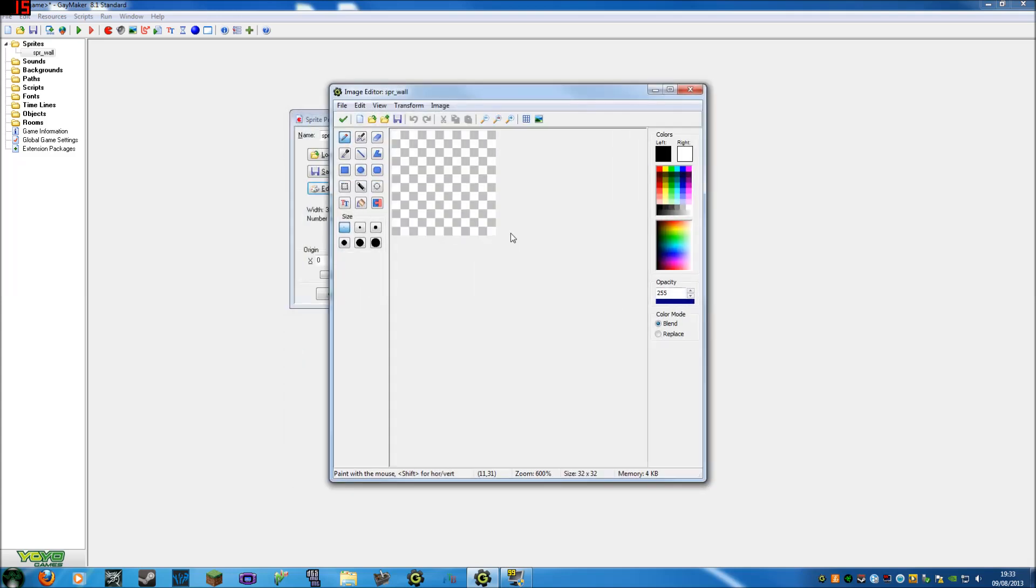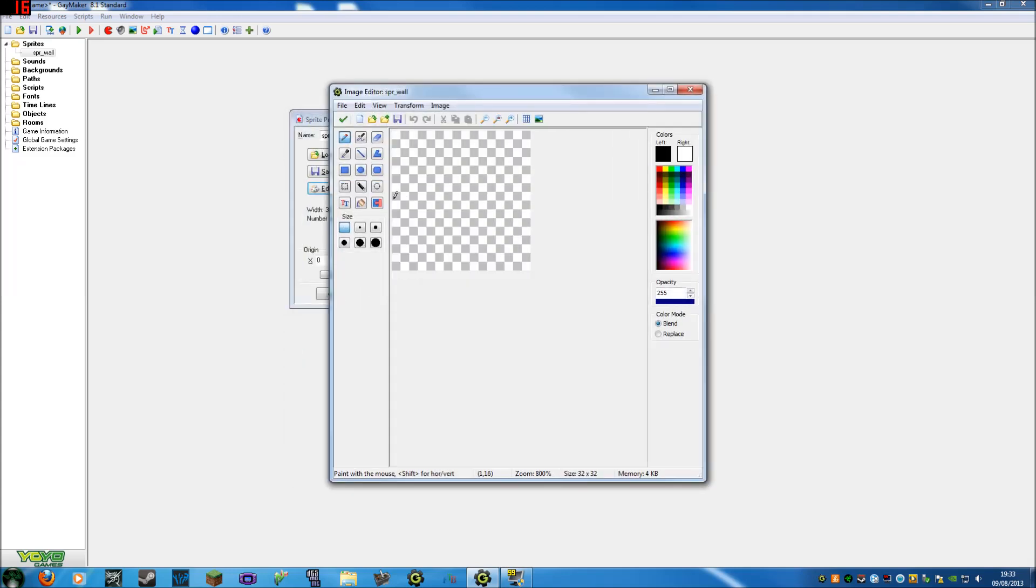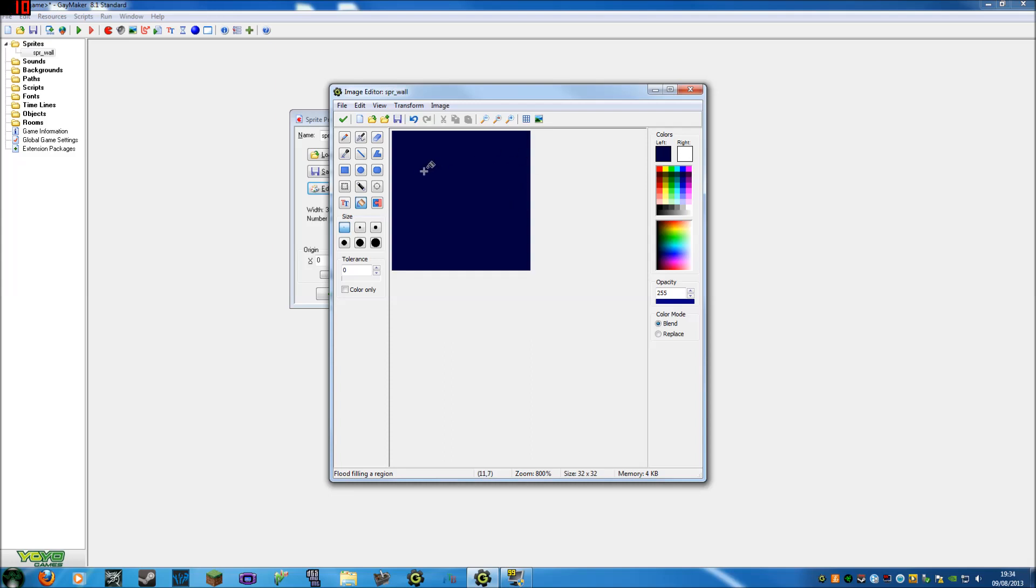You can scroll in and out to resize it. You've got all your tools here. For just now, all you want to do is click on the fill an area tool and make, I don't know, let's make a dark blue wall. Okay, so there's our wall.